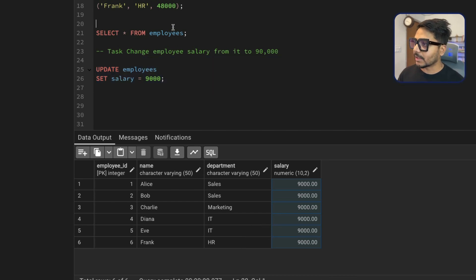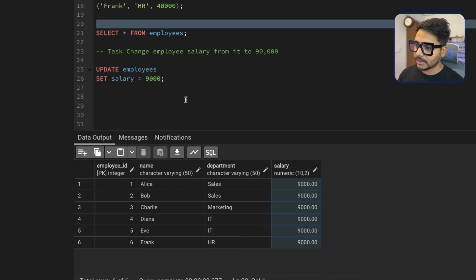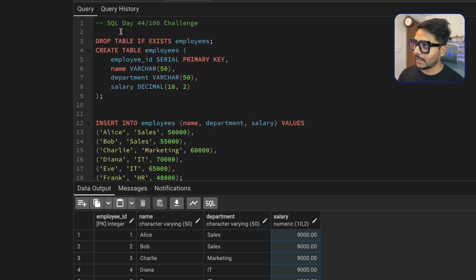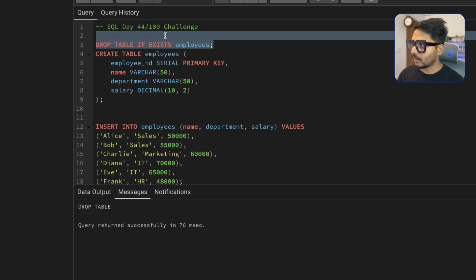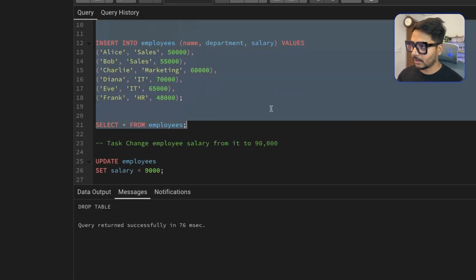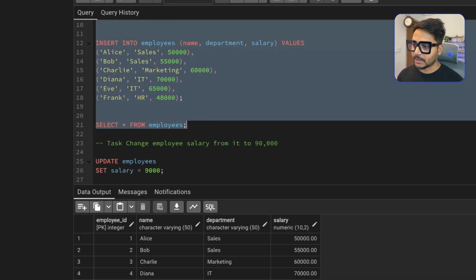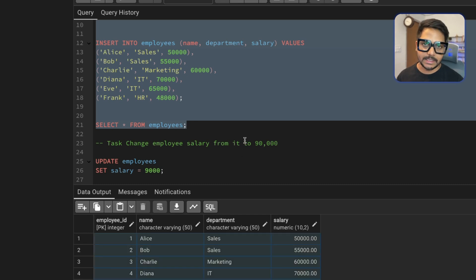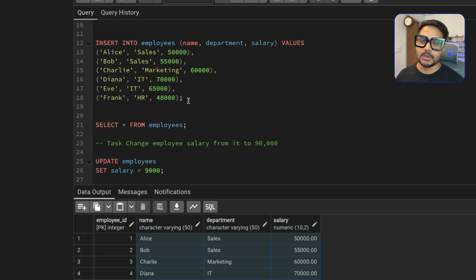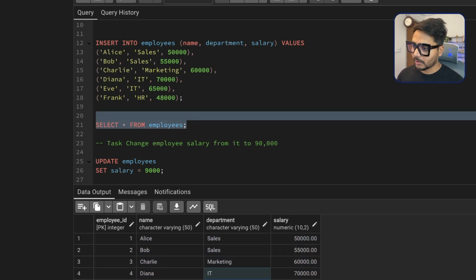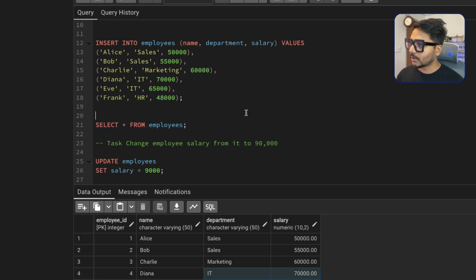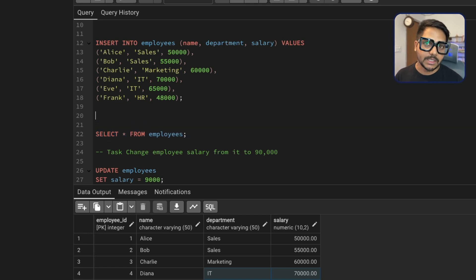To demonstrate this, let me delete the table and recreate it with the original data. The table has been deleted and the data has been inserted again. Luckily I have the dataset, but in real life you might not have that INSERT statement available. So we're back to two IT employees with salaries of 70,000 and 65,000.